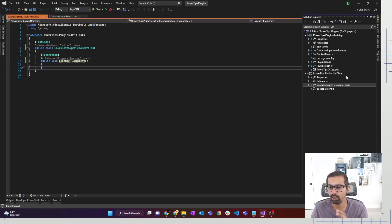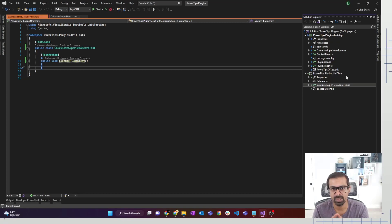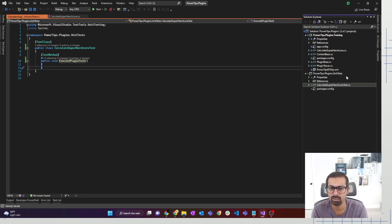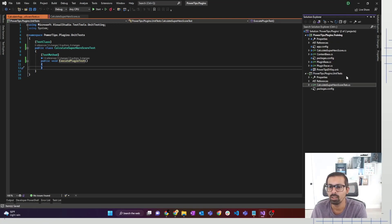What we're going to use is a NuGet package called FakeXrmEasy. FakeXrmEasy makes things easier — as the name suggests, easy. It makes things easier to write unit test cases and everything is done in memory. So you're not actually connecting to a Dynamics instance to do your testing. And because everything is in memory, it's pretty fast and you don't have to do any cleanups.